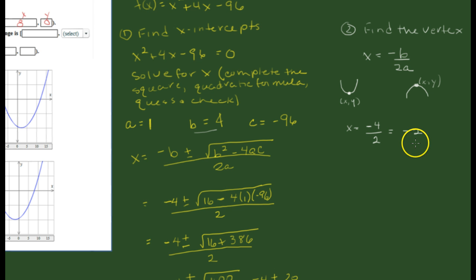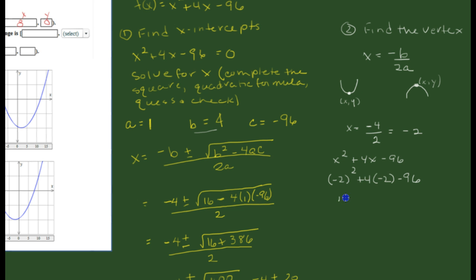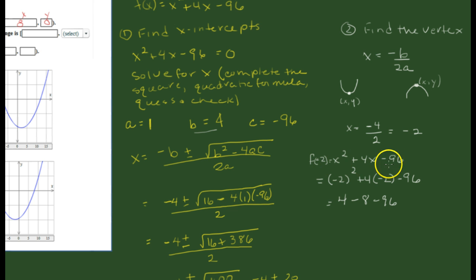Since x = -2, we substitute it back into the function: f(-2) = (-2)² + 4(-2) - 96. That's 4 plus negative 8 minus 96, which gives us 4 minus 8 = negative 4, and negative 4 minus 96 equals negative 100.